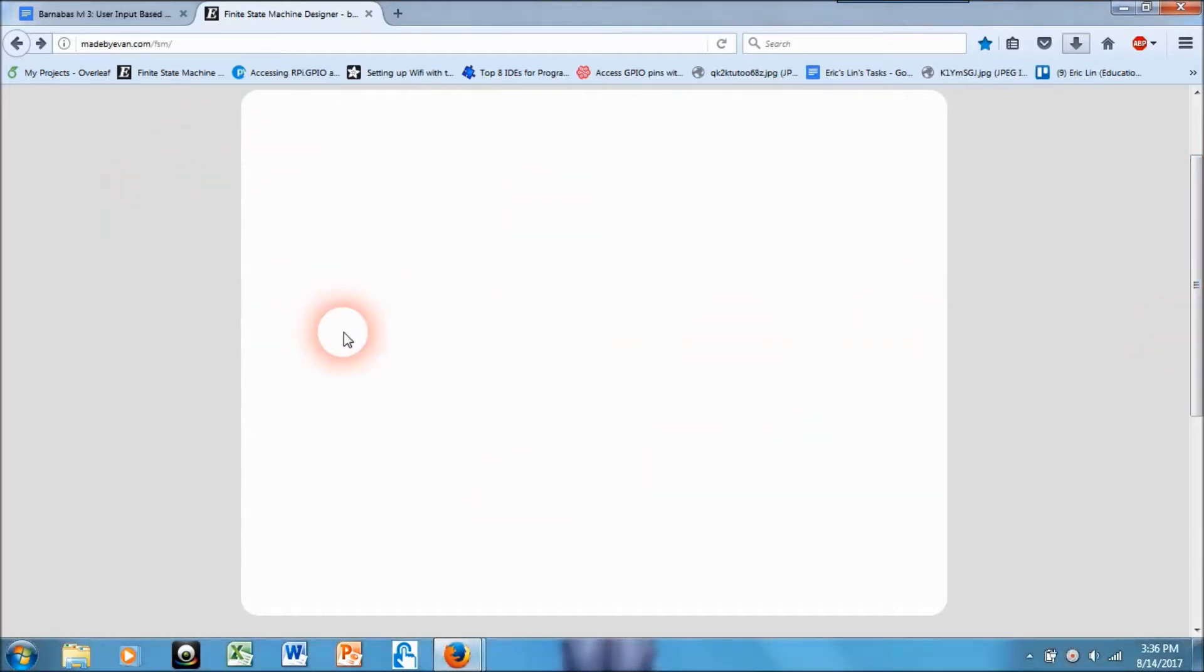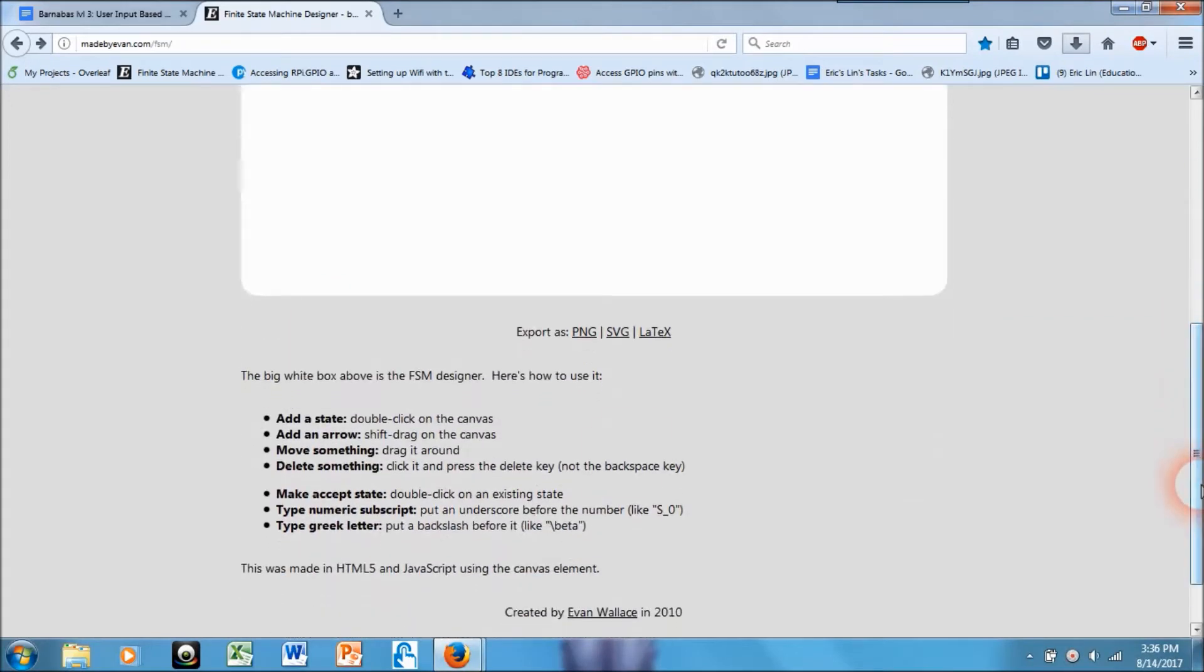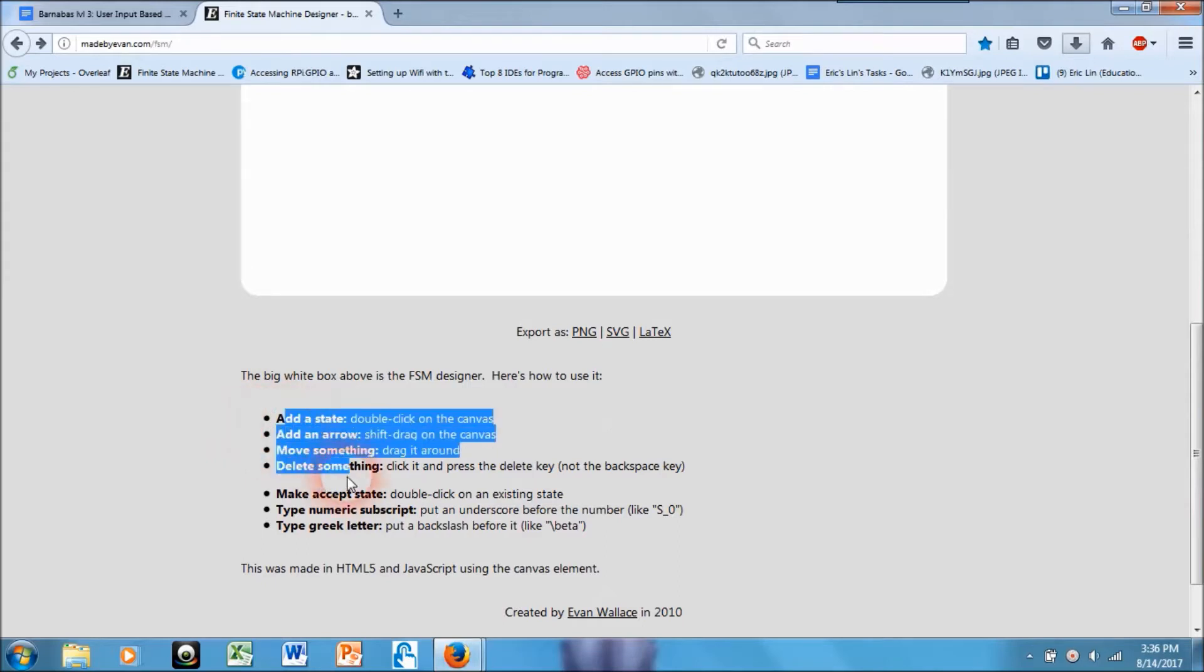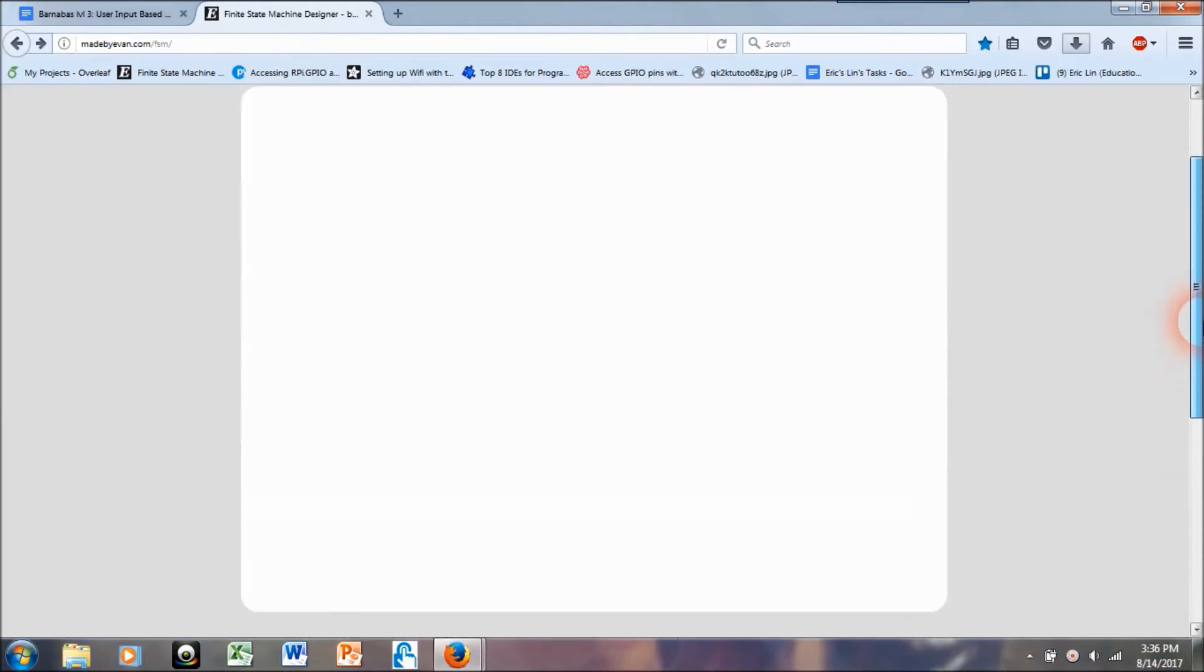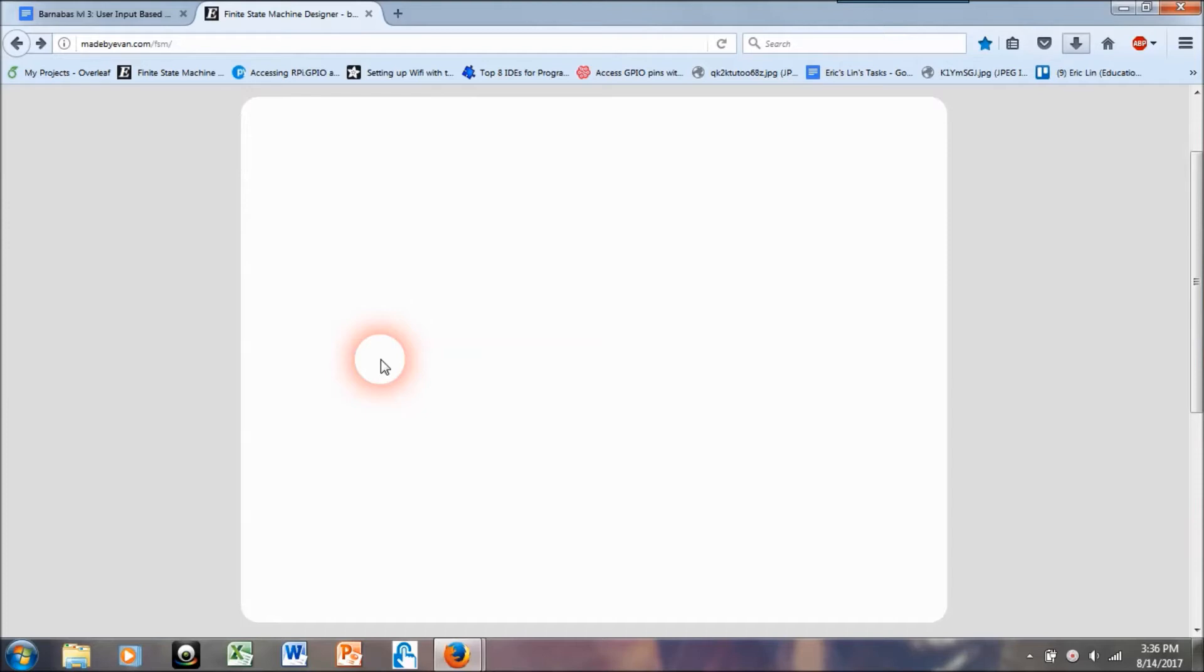So first things first, we've got a couple lists of rules here. I've only been using these first four: the add state, add arrow, move something, and delete something. So let's go ahead and try to make a simple state machine using this tool.